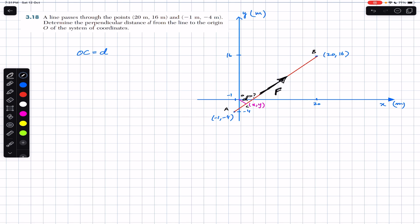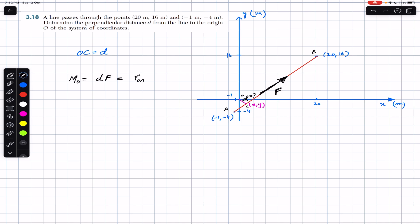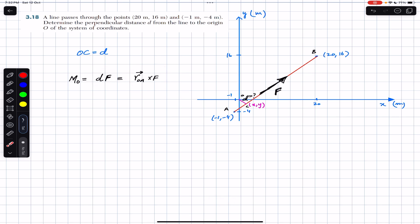We can find distance d by finding the moment of force F about point O. The moment of force F about point O equals the perpendicular distance (moment arm) multiplied by the force: M_O = d × F. Using the vector cross product method, we can also say that r_OA × F gives us the moment about point O. This is the scalar method and this is the vector method.